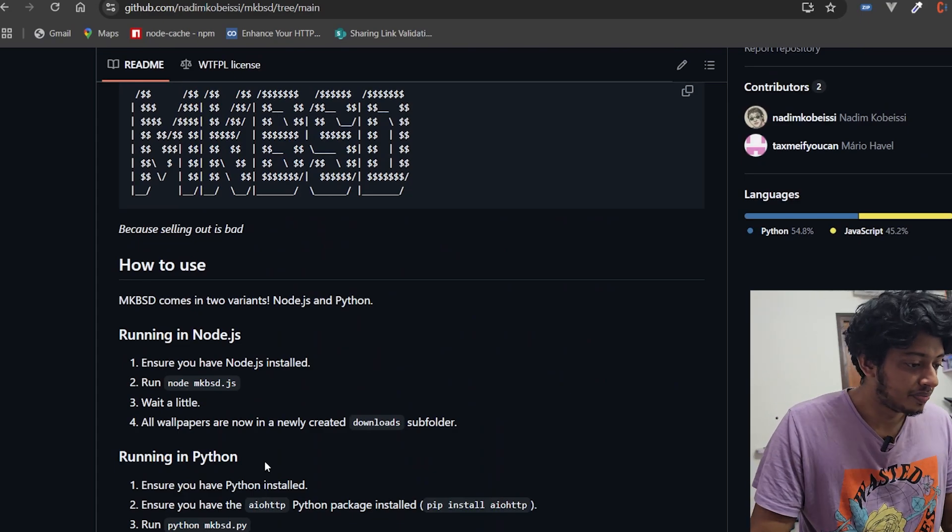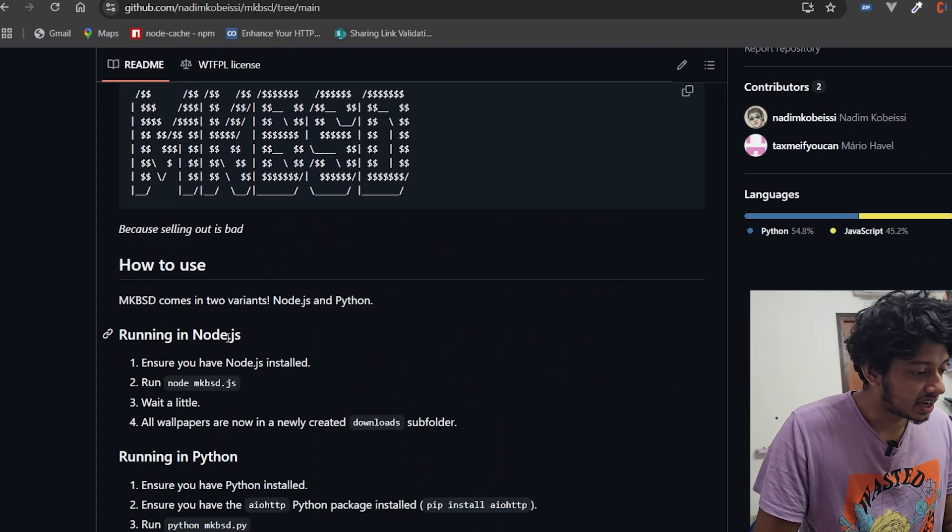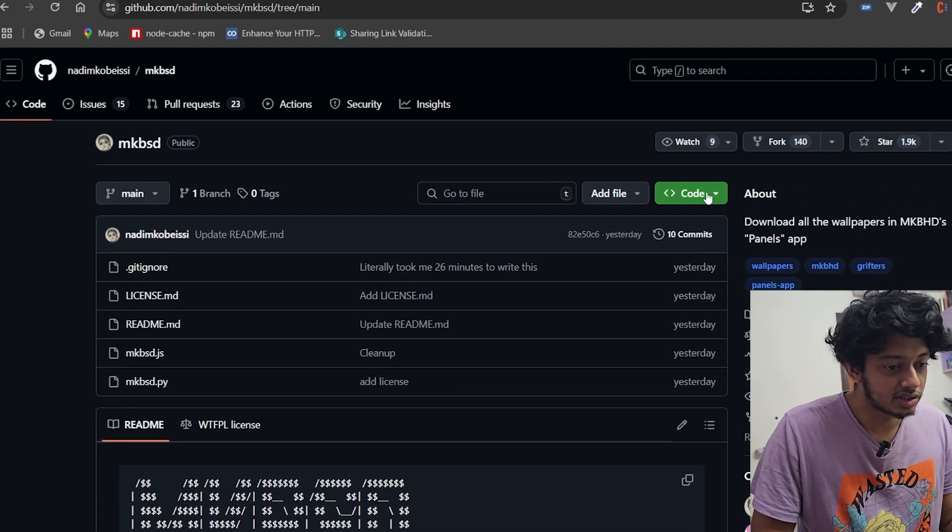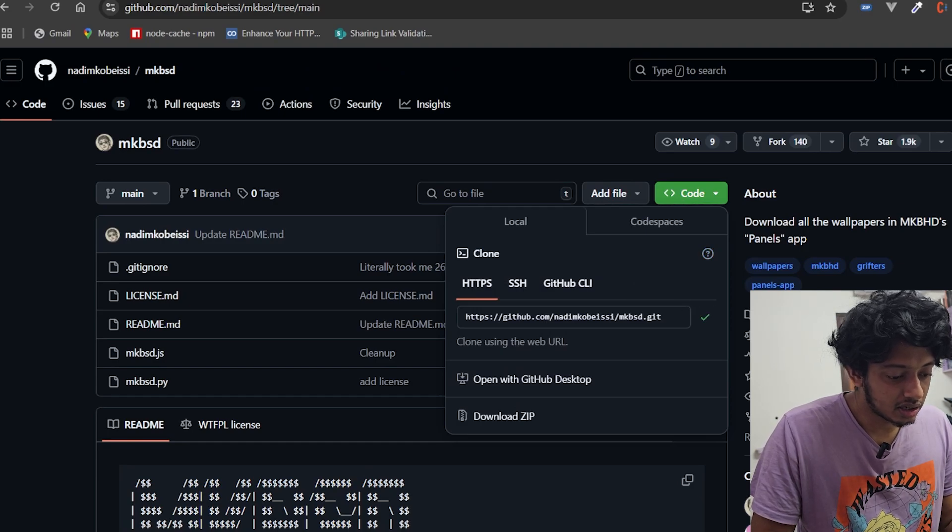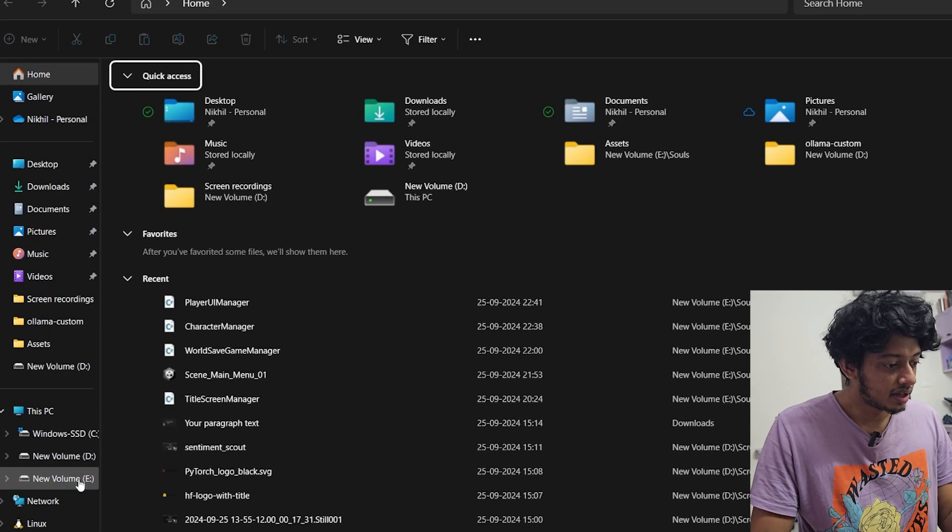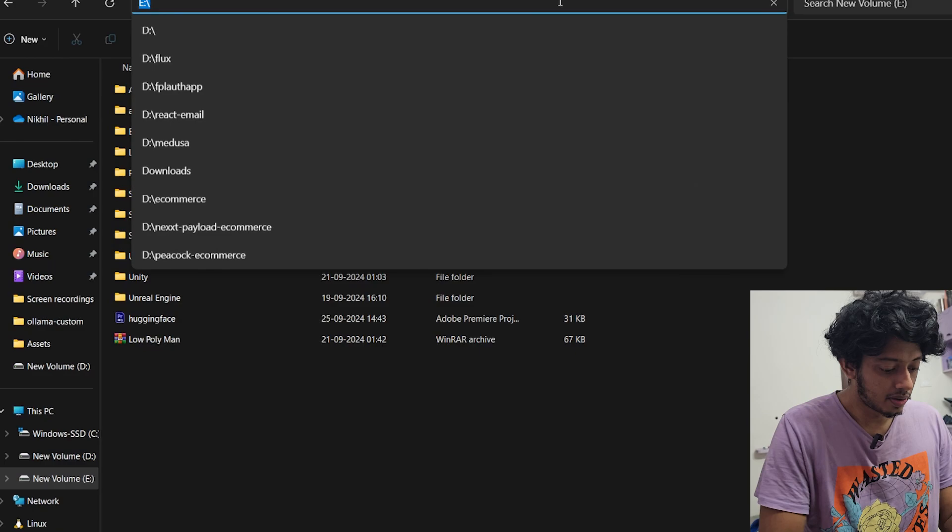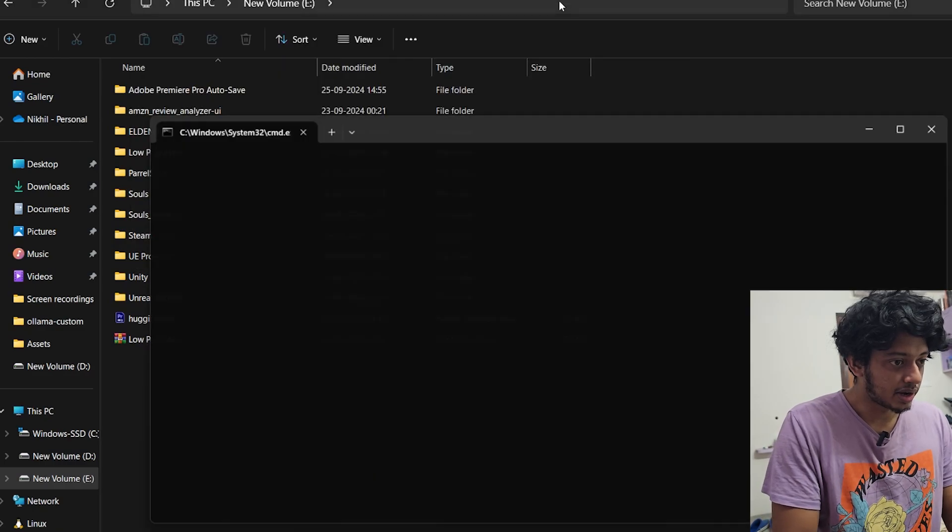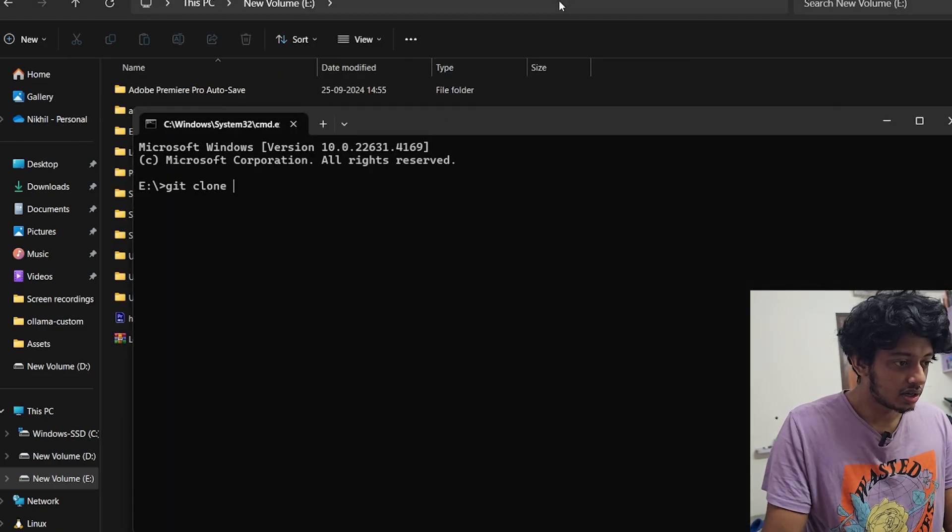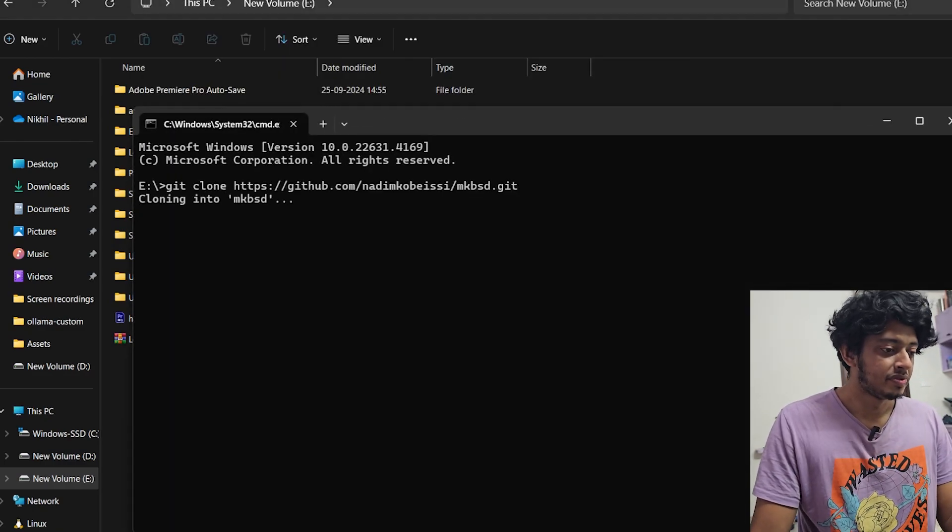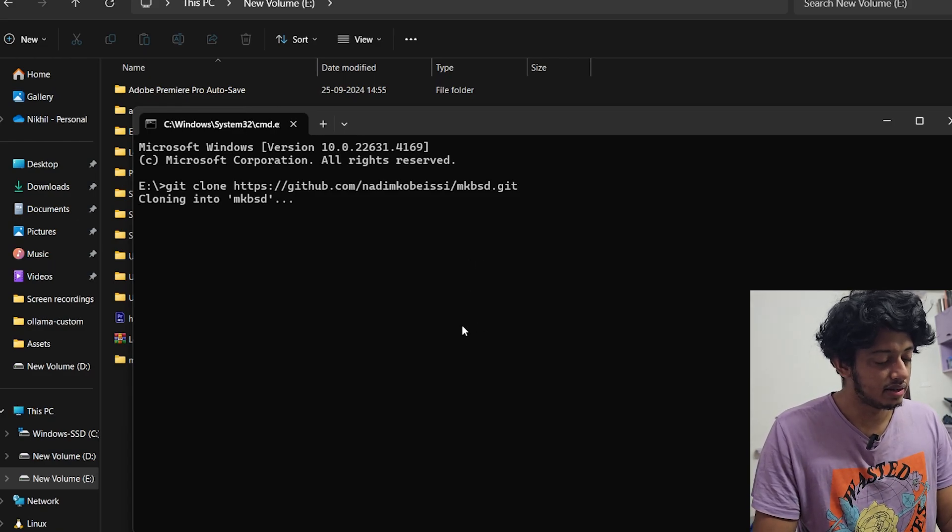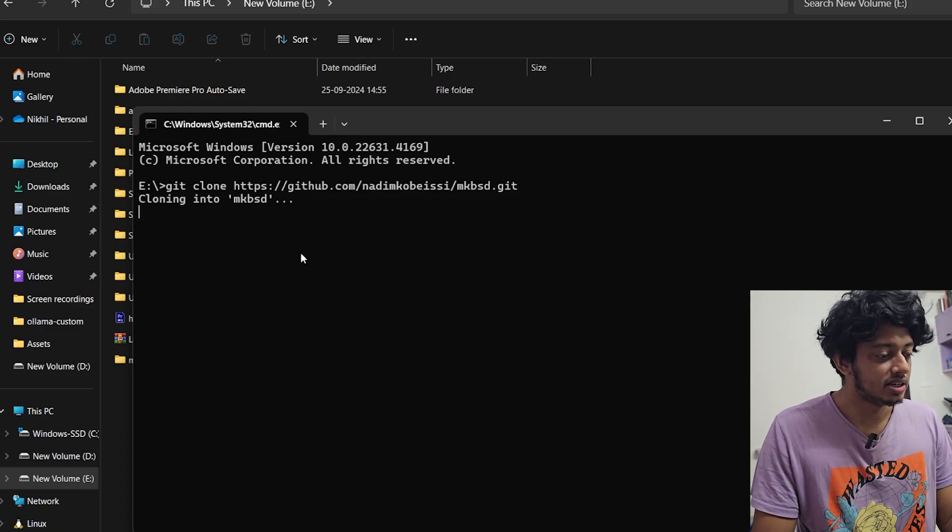Let's try this out. Ensure you have Node.js installed - I have that. Run node mkbsd.js. So let me just copy the git repository link, go to my folder, take out a command prompt, git clone mkbsd.git, cloning into mkbsd.